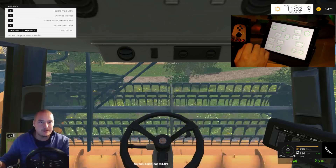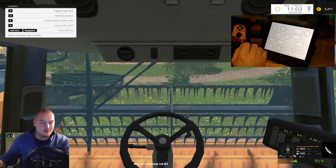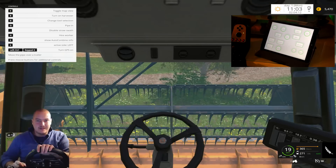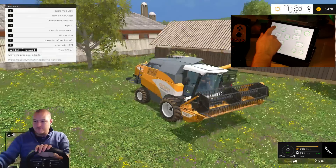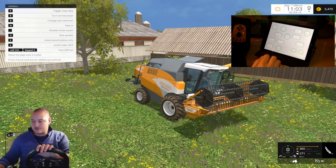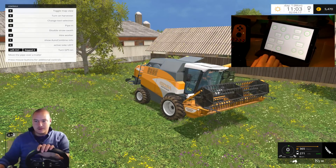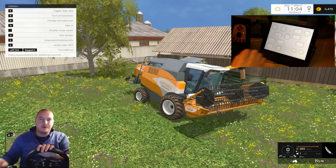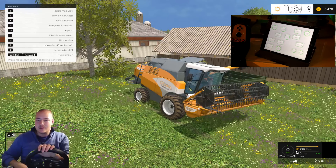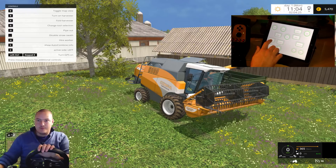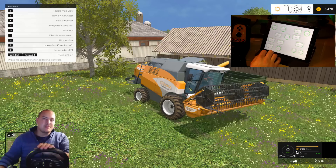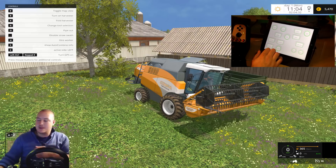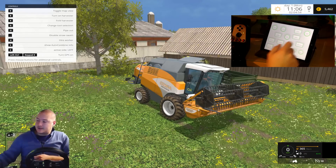On hire worker — dismiss worker. We then use the same button for pipe out. Pipe out and pipe in is actually the same button. This is basically it.